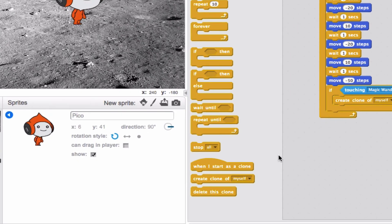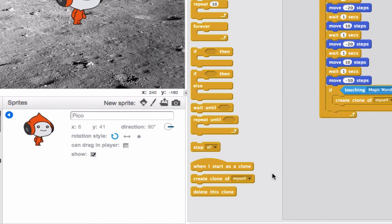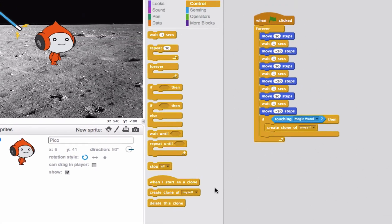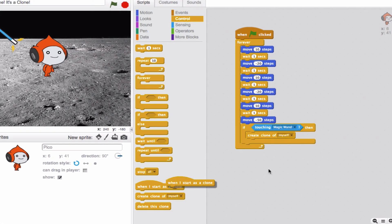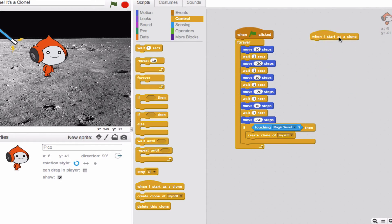Now the cool part about these other two blocks, when I start as a clone and delete this clone, is that while the program is running, you can actually make the clones do things independently of whatever your sprite, the original sprite, is doing. So I'm going to show you what this looks like. If I drop when I start as a clone onto my scripts area, I can actually make any action I want happen for that particular clone.